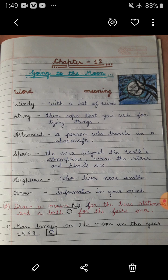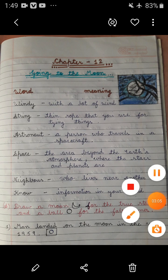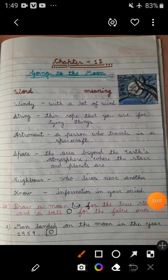When we are going to write the exercises in our notebook, first of all we have to mention the chapter. So here you can write Chapter 12, and the name of the chapter is Going to the Moon.